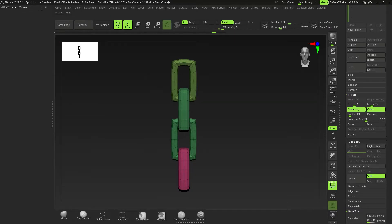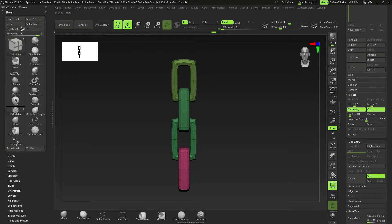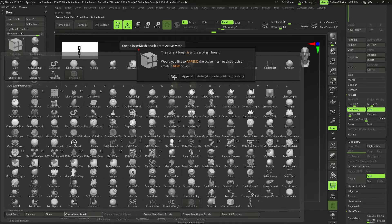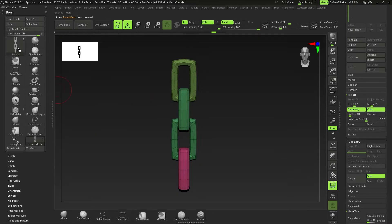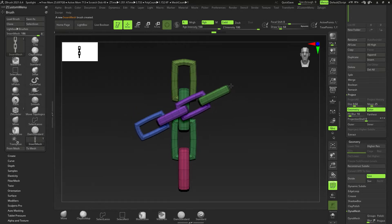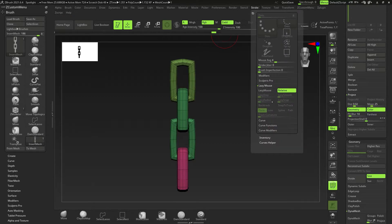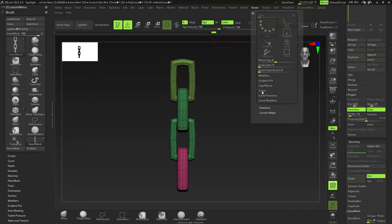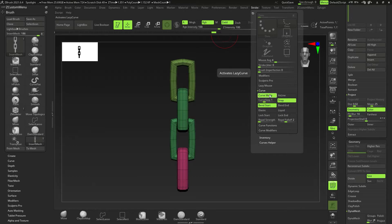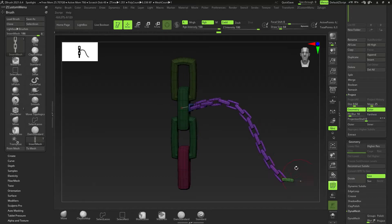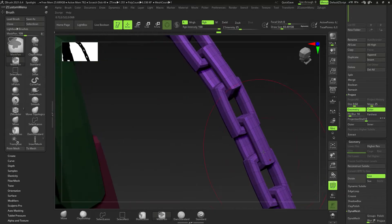Go to Brush and press B to open the brush menu. Create a new insert mesh brush — not append, but create a new one. You can see it's called Brush by default. Click and drag to see the basic insert mesh in action. To make it more useful, go to Stroke, then Curve, and click on Curve Mode so you can click and drag out the full chain.